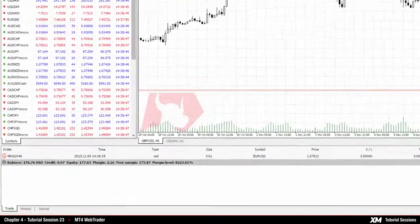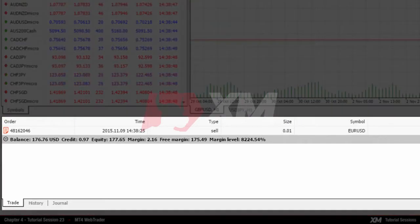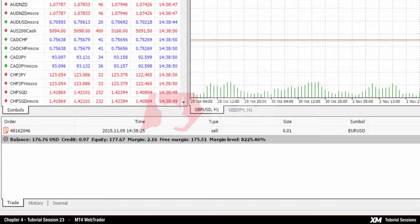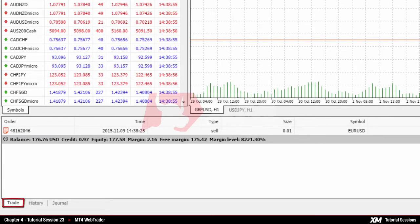The Terminal window can be found at the bottom of the MT4 platform. Here you can have an overview of different features in several modules such as Trade, History, and Journal by clicking on the tab you wish to view in more detail.